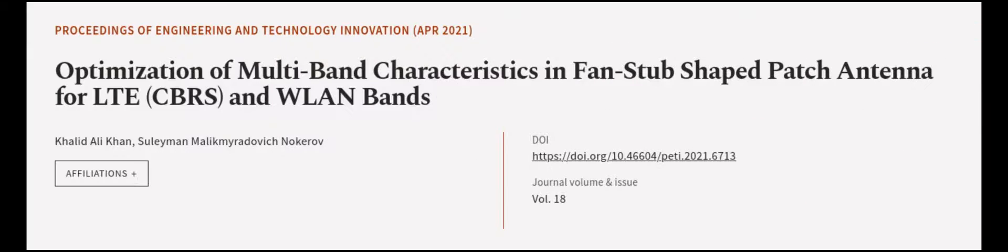This article was authored by Khalid Ali Khan and Suleiman Malik Miradovich Nokerov. WeAreArticle.tv. Links in the description below.